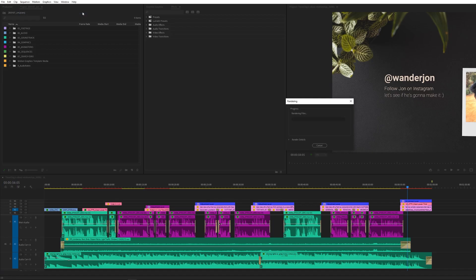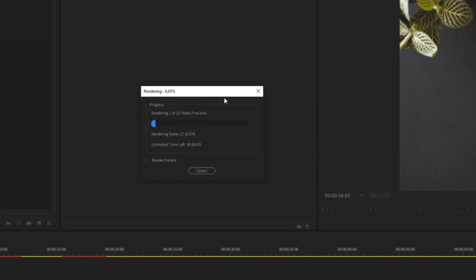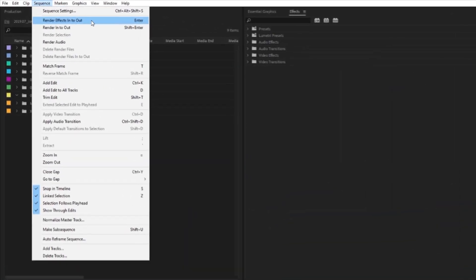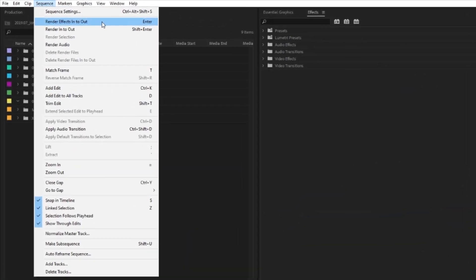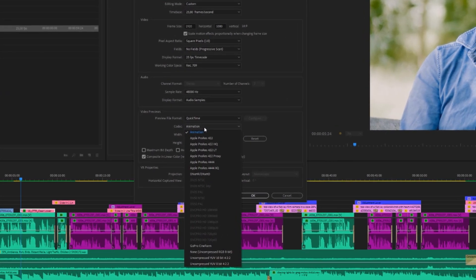But what are preview files? These are the files that Premiere Pro generates when we want to render a section of the timeline. You need to tell Premiere which section you want to render, and you do it in the Sequence menu at the top. The codec and resolution of preview files can be set in Sequence Settings.